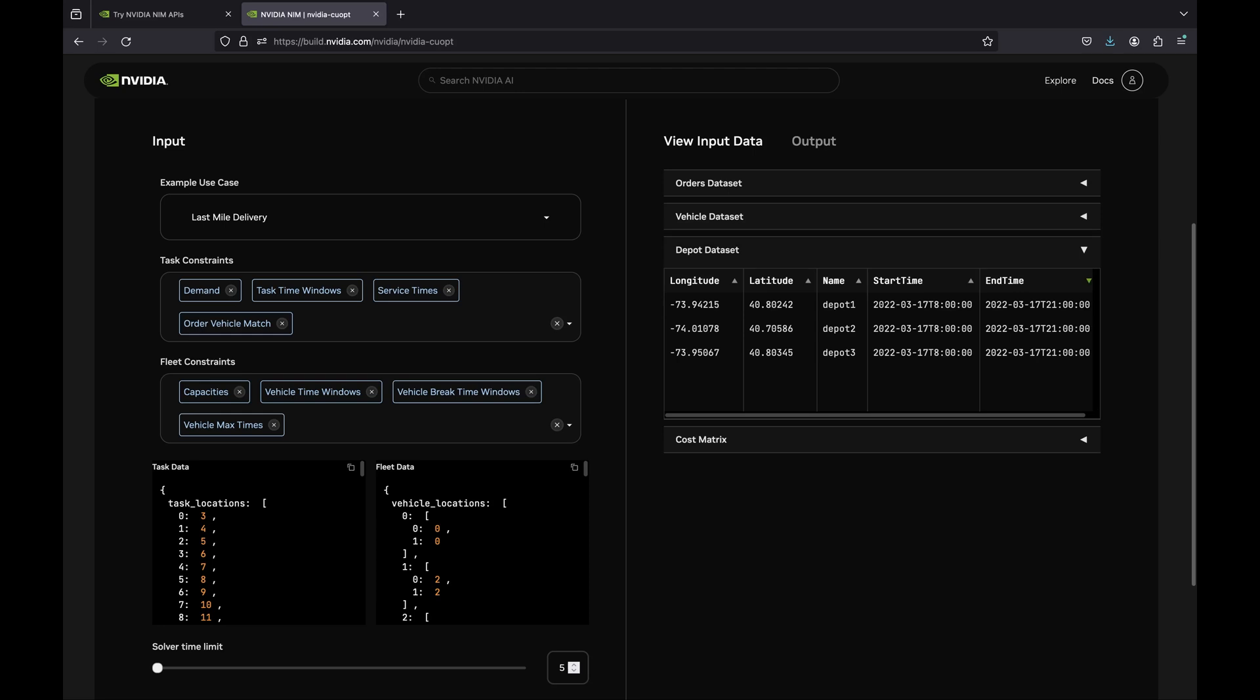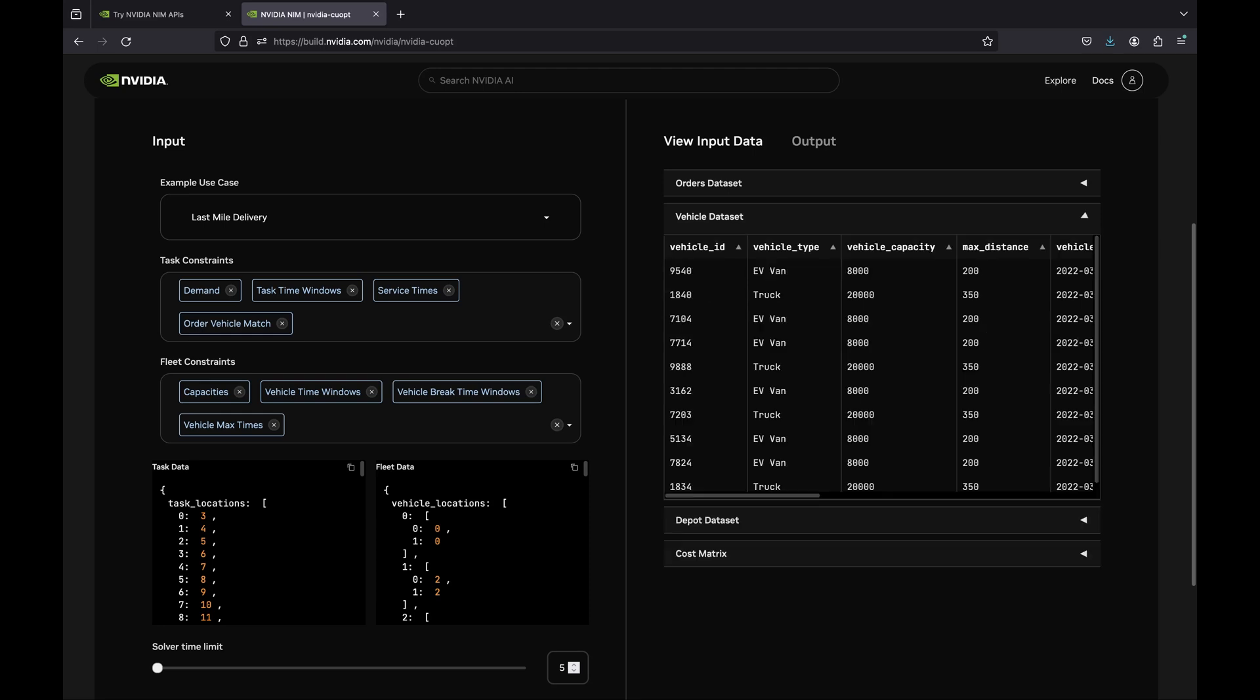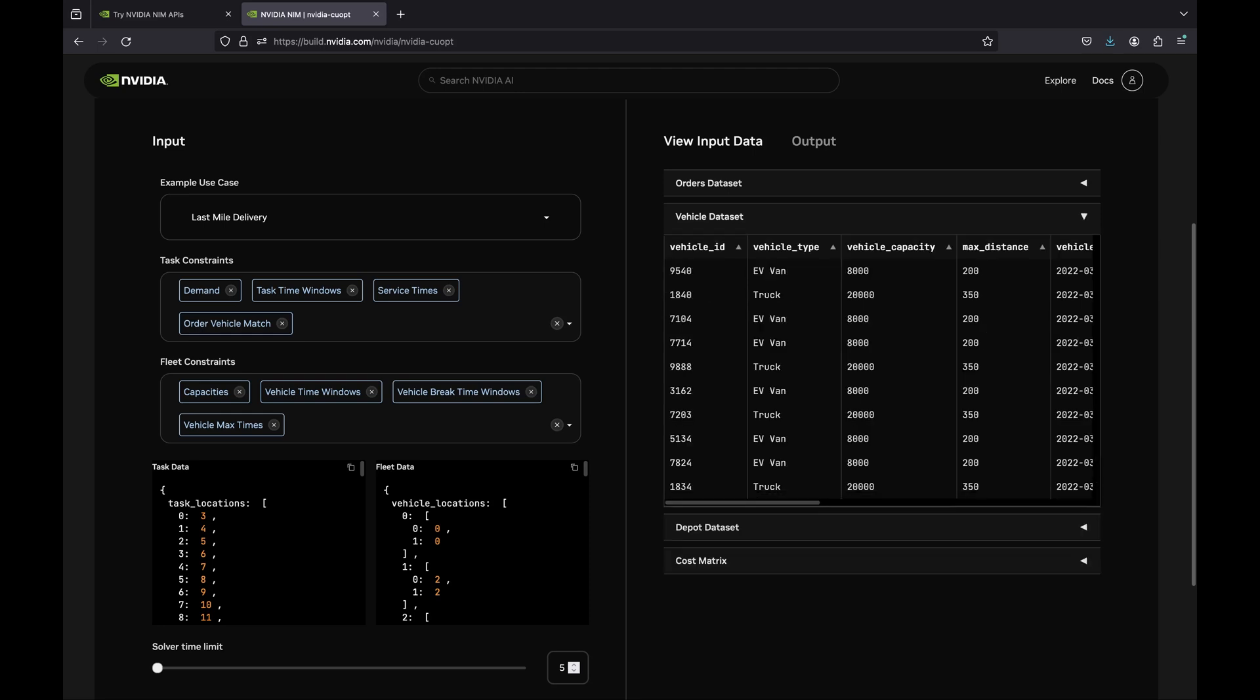Our fleet consists of 10 vehicles, each assigned to one of the three distribution centers. The input data includes locations and other information, such as store operating hours, order weights, truck driver shift hours, and the trucks' carrying capacities.